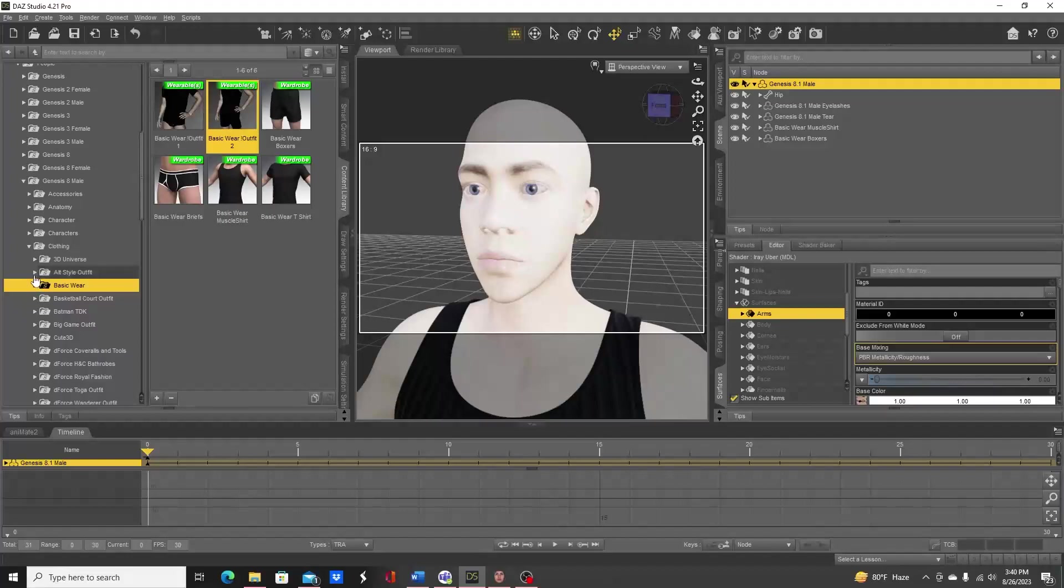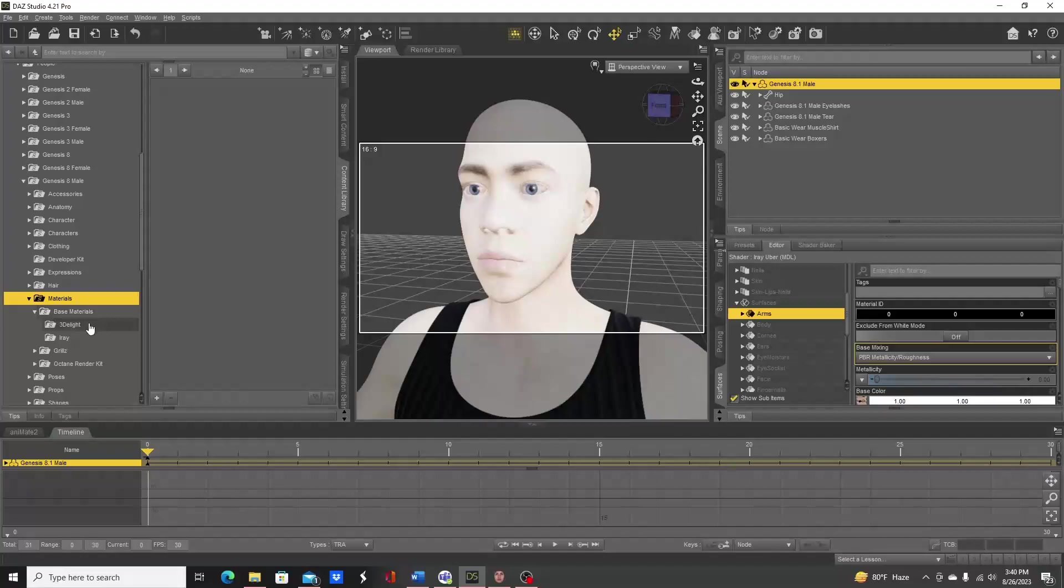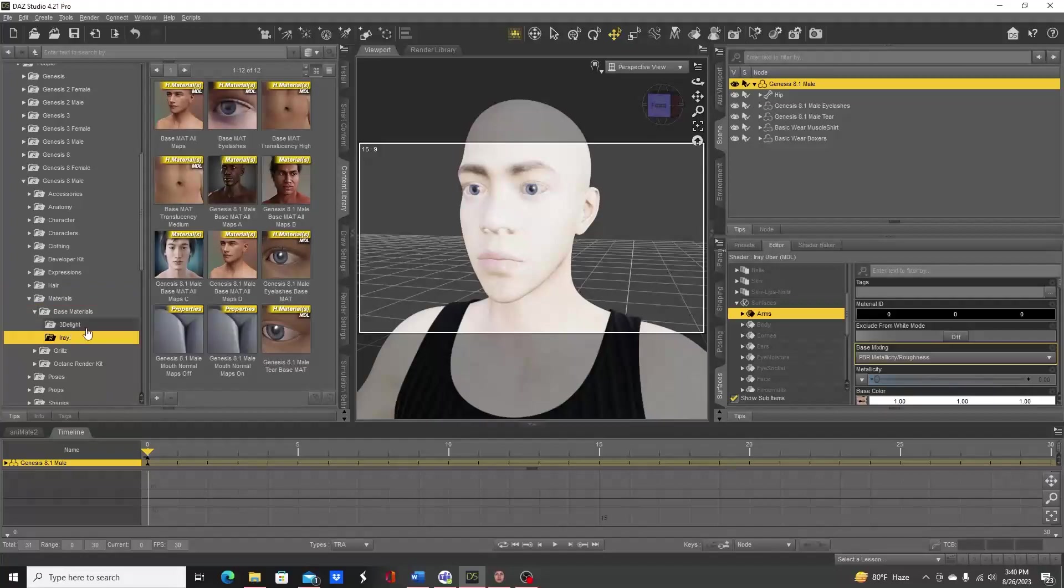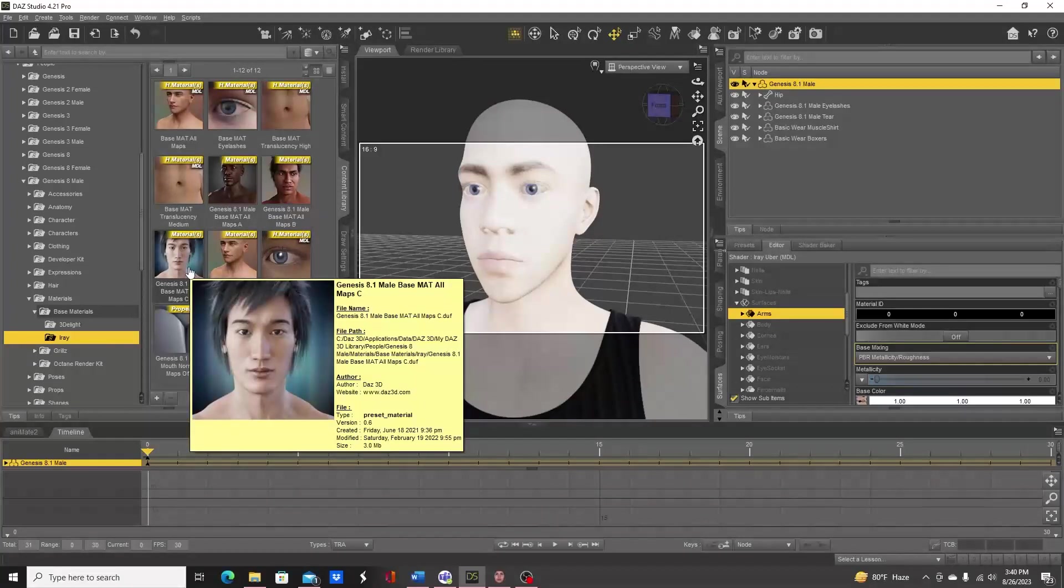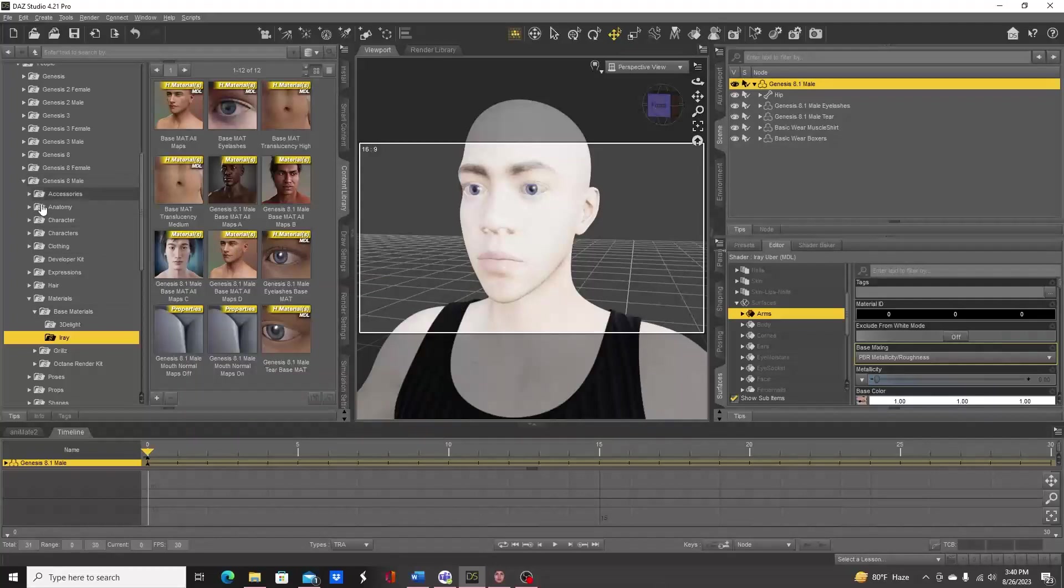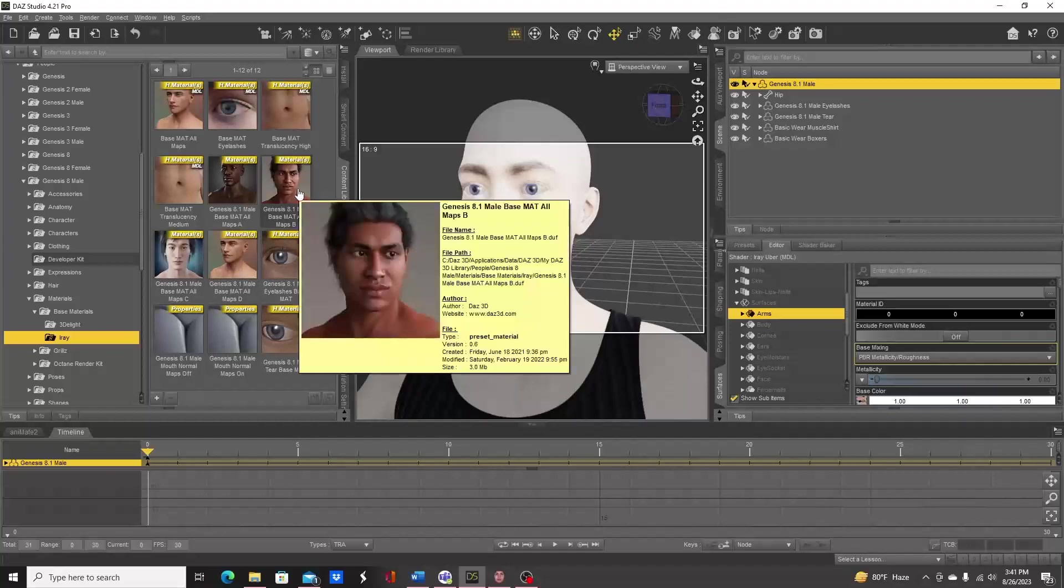One solution is to use another character's textures of the same type and then apply your FaceGen textures. In this case you need Genesis 8.1 male texture, so let's see if we can get some of those. Under Genesis 8 male we go to materials, go to Iray. I'll go ahead and I guess we'll use map B.